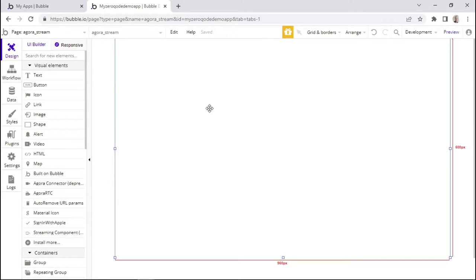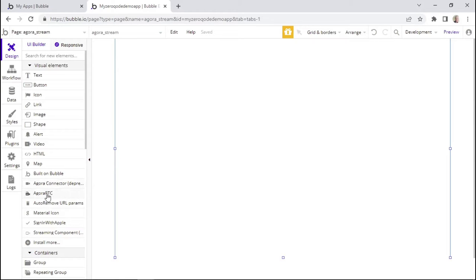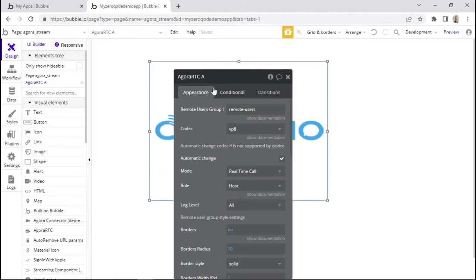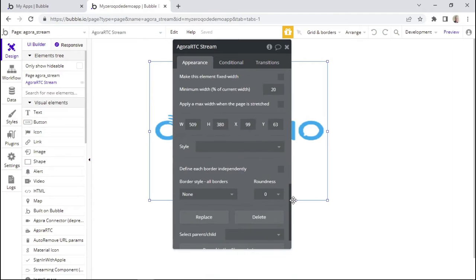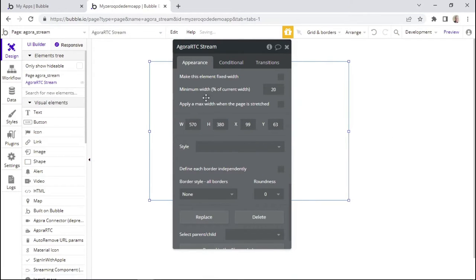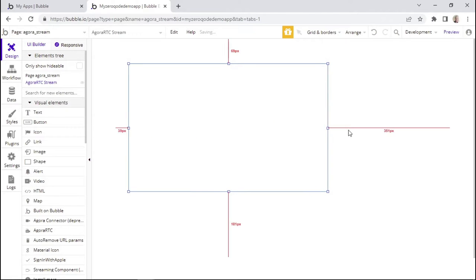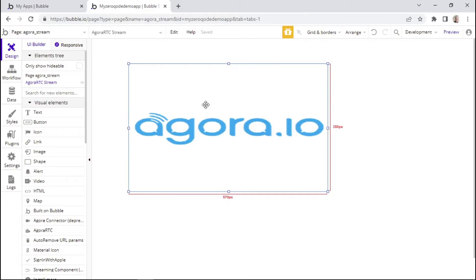First and foremost, I'll go ahead and add the Agora RTC element right here on the page, and I'll simply name it 'stream'. I'll give it a width of 570 and a height of 350, and then I'll just move it to the side. This is basically where the webcam video will be shown during live streaming.